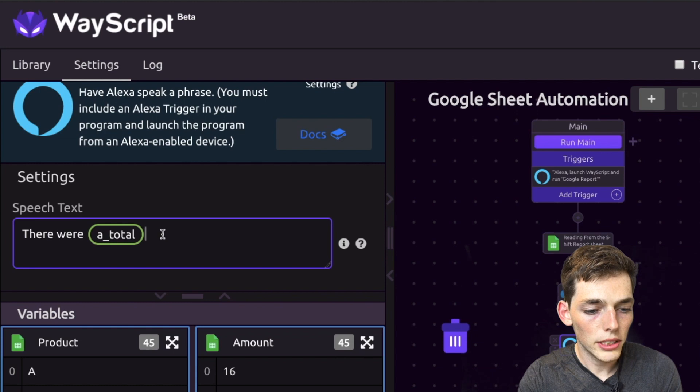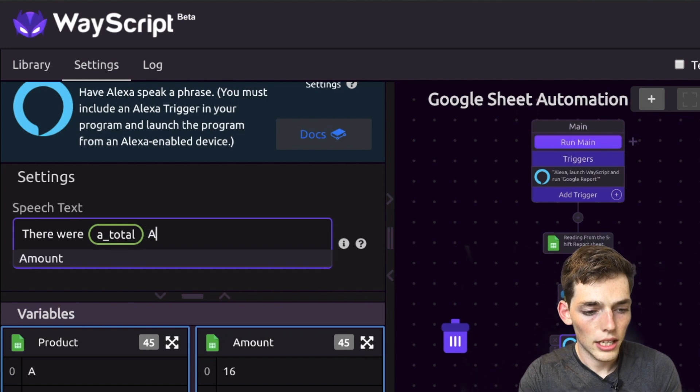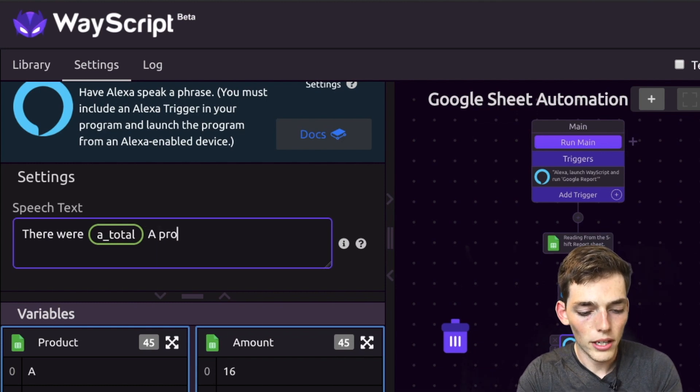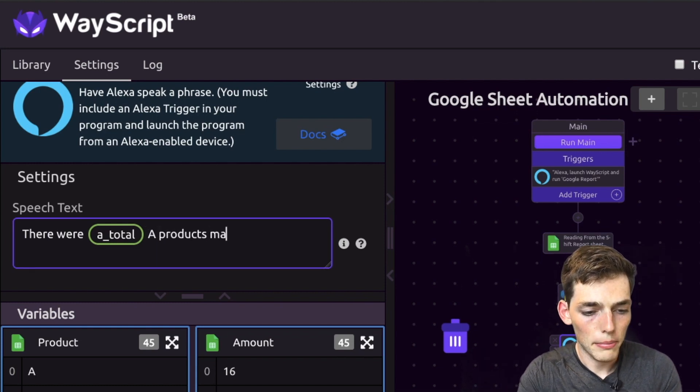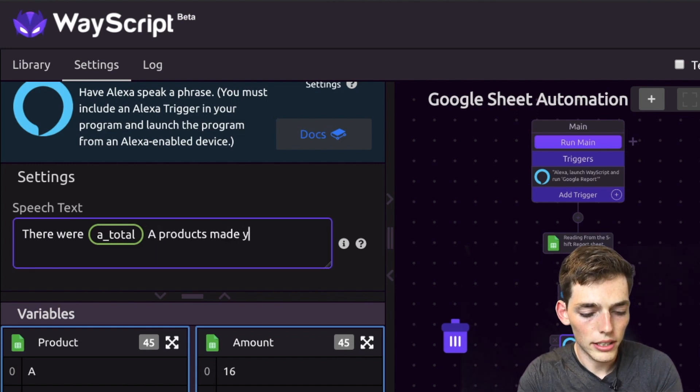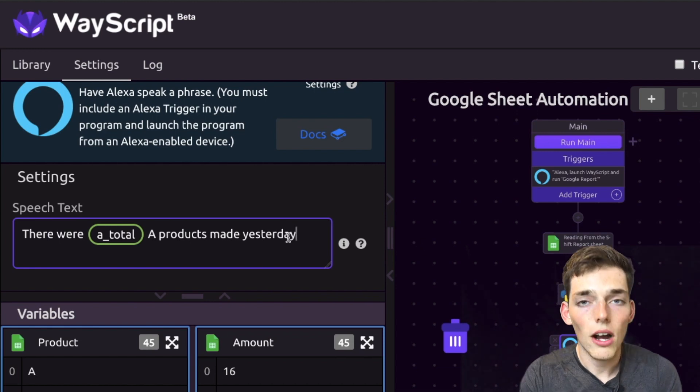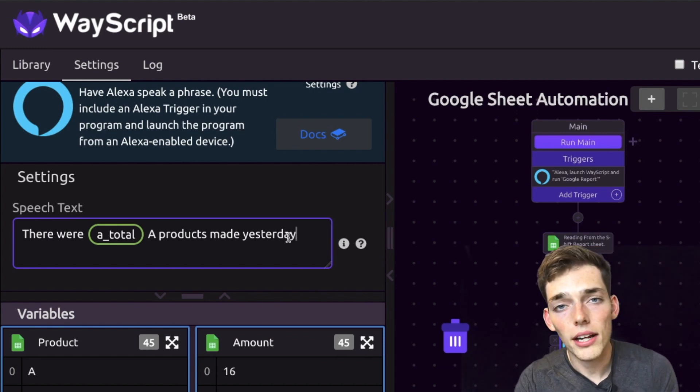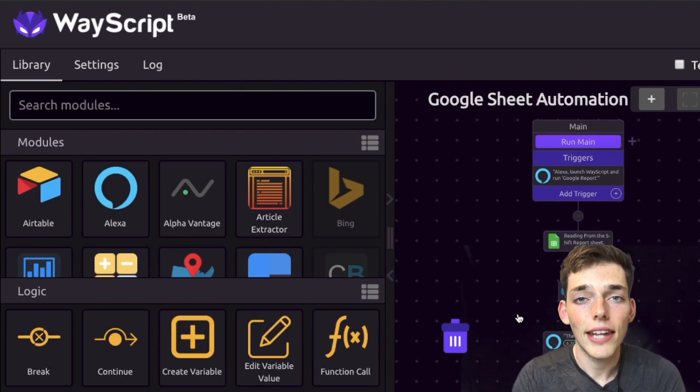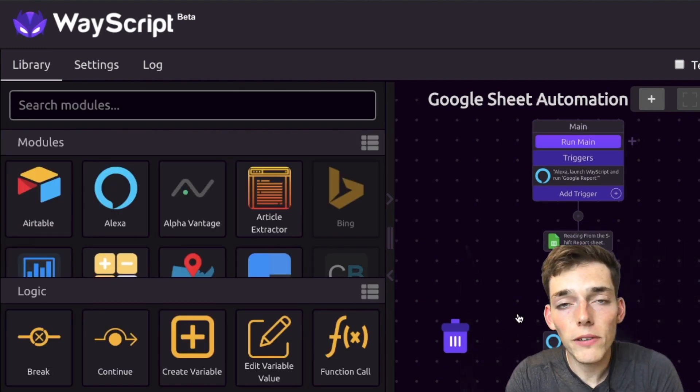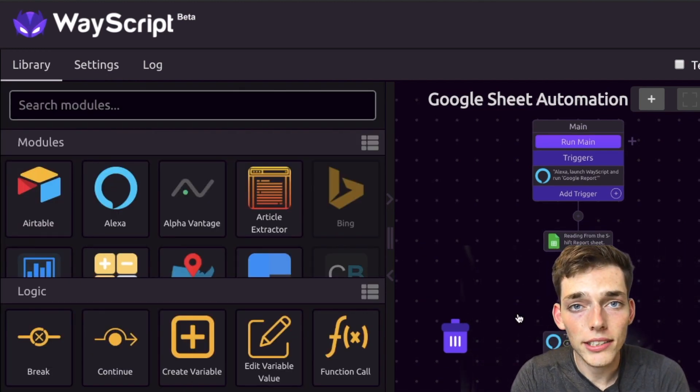So now we're saying 'there were 142 A products made yesterday'. Once we click off of this, it's automatically saved and now we just made our workflow with Amazon Alexa. All we need to do now is to test it with mine.